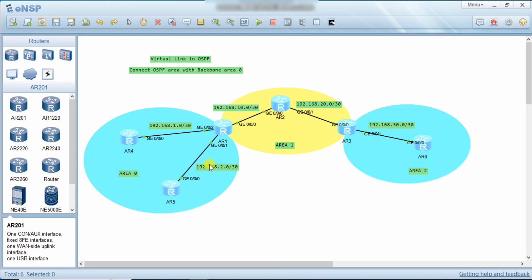Because all other areas should directly connect to Area 0, we create a virtual link in OSPF to connect the area that is far from Area 0 back to Area 0 to exchange routes. Suppose we have Area 0, Area 1, and Area 2, and Area 2 is connected to Area 1 but not to Area 0. So we create a virtual link from the ABR of Area 0 to the ABR of Area 2.